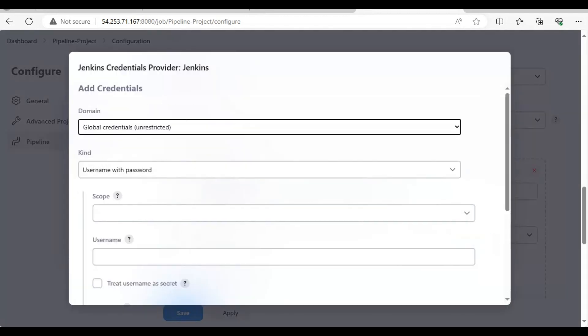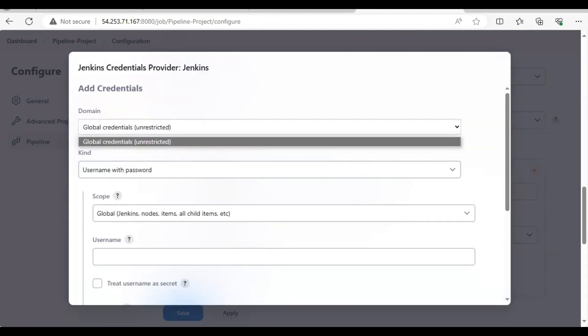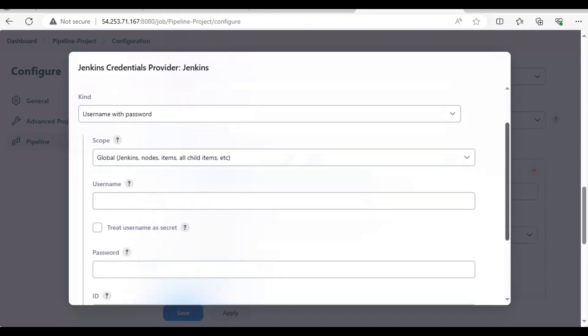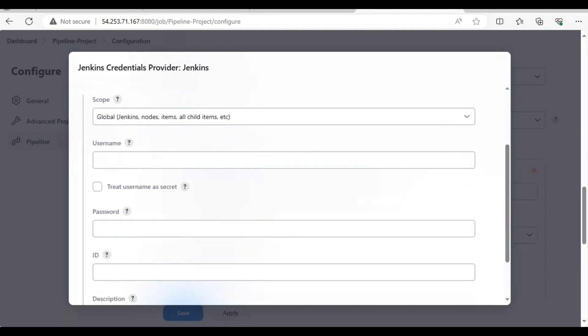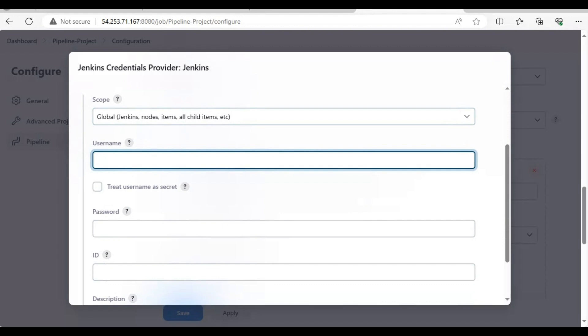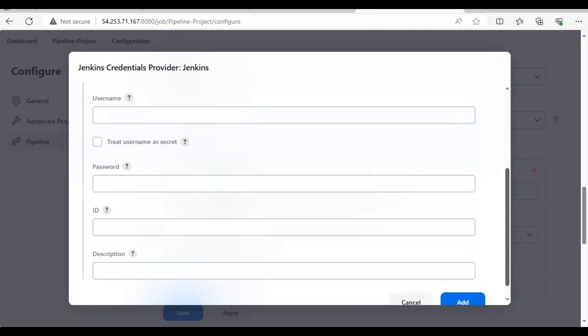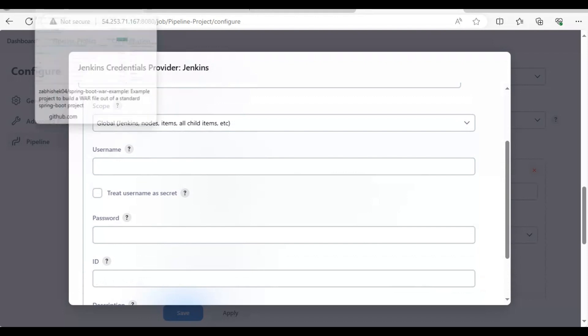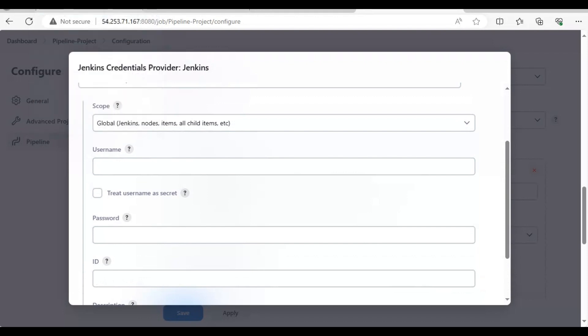You will click here and set up a global credential. This is a Jenkins node where you need to give a username, password, and ID. For that, first you need to create a personal access token inside GitHub.